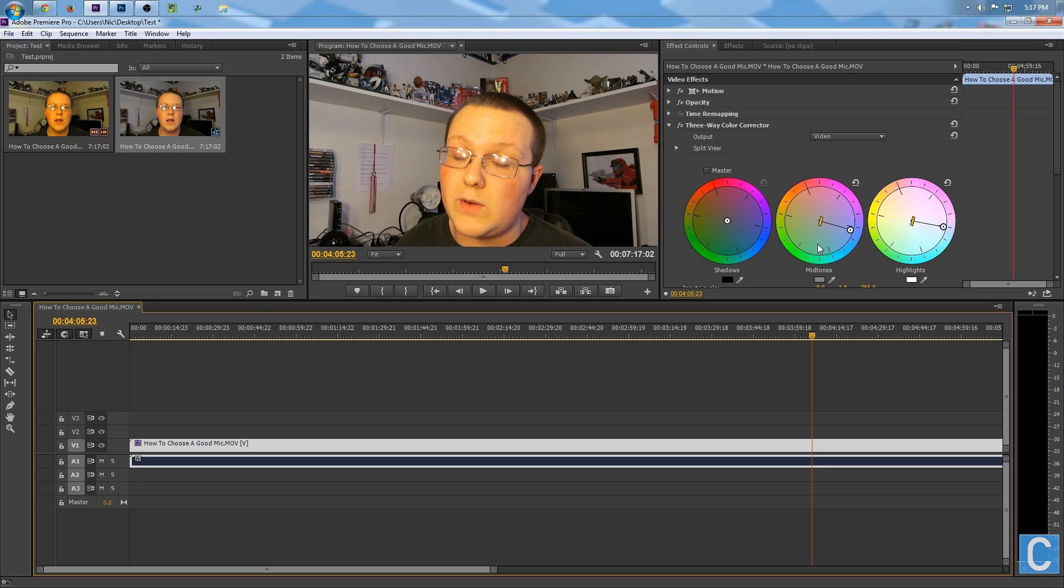Anyway guys, I'm Nick's Games. Hope you enjoyed this video. Please give it a thumbs up to help me out. And I'm out, guys. Peace.